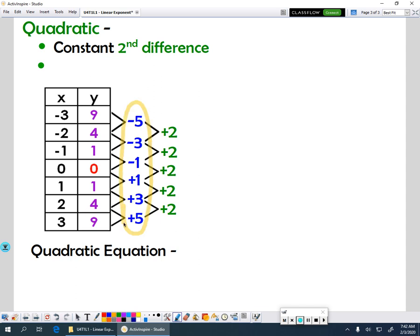The first differences are minus 5, minus 3, minus 1, and then plus 1, plus 3, plus 5 — that's not constant. So what we would do is find our second difference, and you'll notice in a quadratic function when you find your second difference, then it's constant. That second difference is going to be important to us a little bit later.